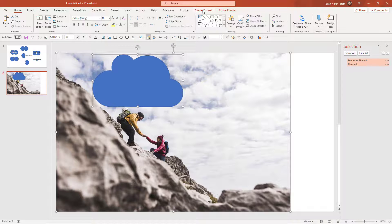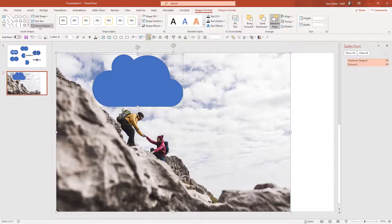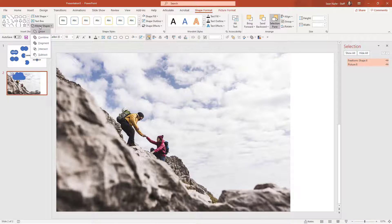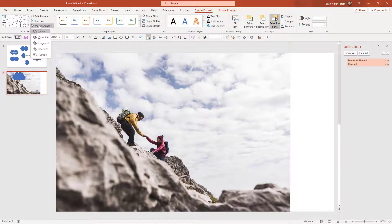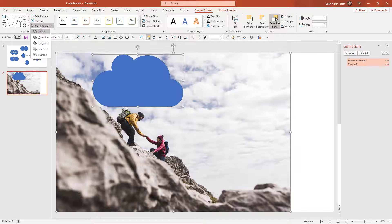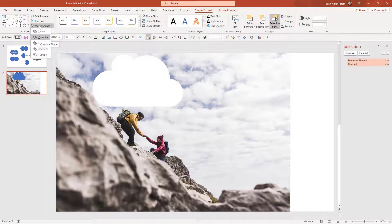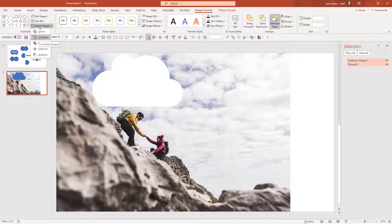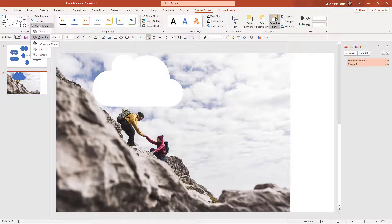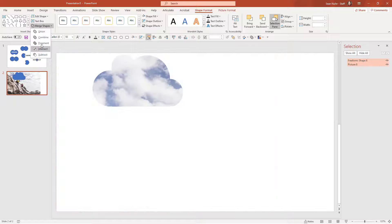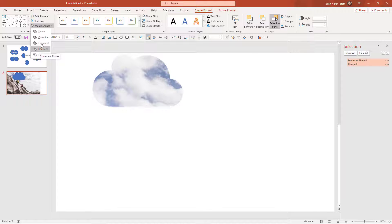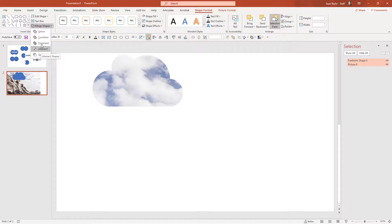I'm going to highlight the two shapes, go to shape format. Now union is not going to do much. It's just going to absorb the cloud because they're overlapping. Combine is going to subtract the cloud from the background element, which right now is not really something that I'm wanting to do.